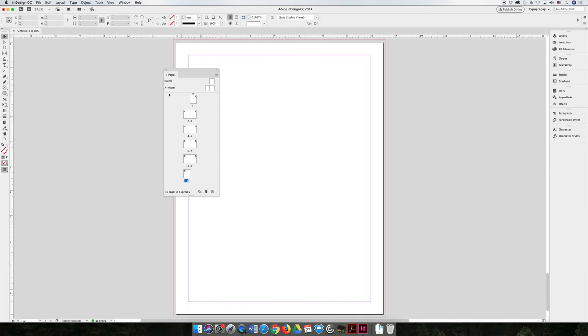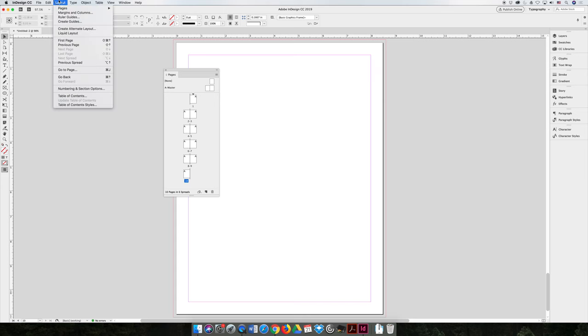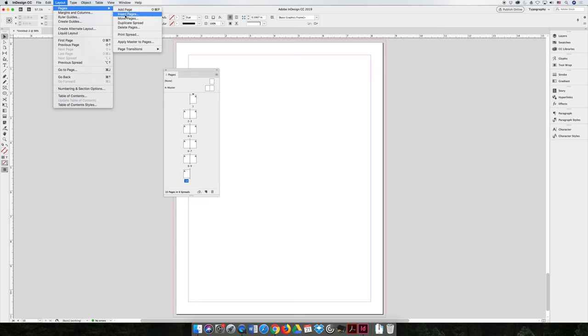Or a better option is to use the layout menu pages and add a page. I wouldn't say that's the better option if you're going to use the add one page at a time method. But a better option for adding multiple pages is to use the layout menu pages and then insert pages.